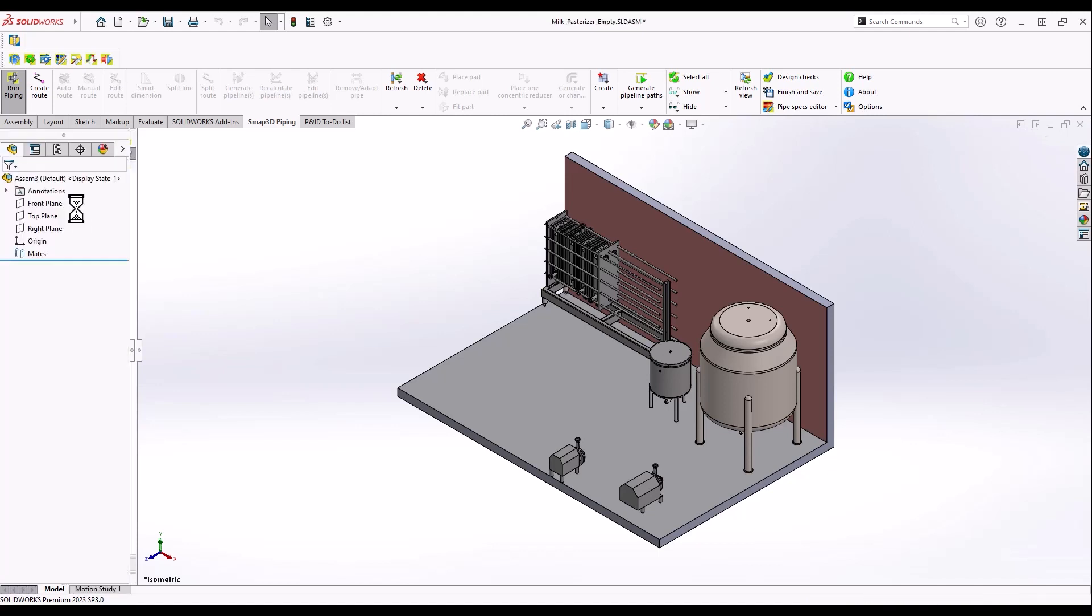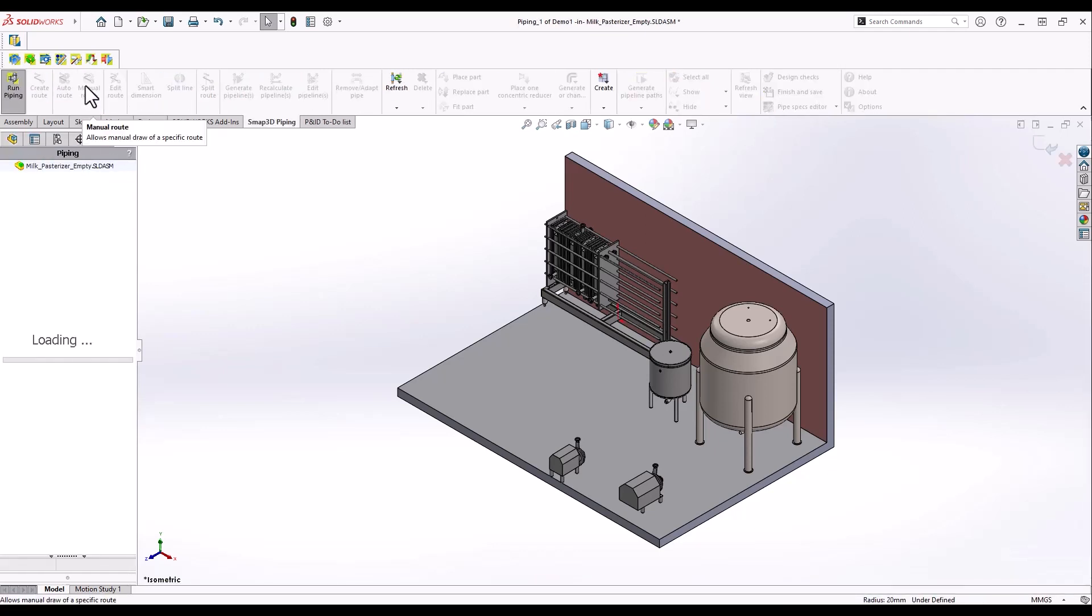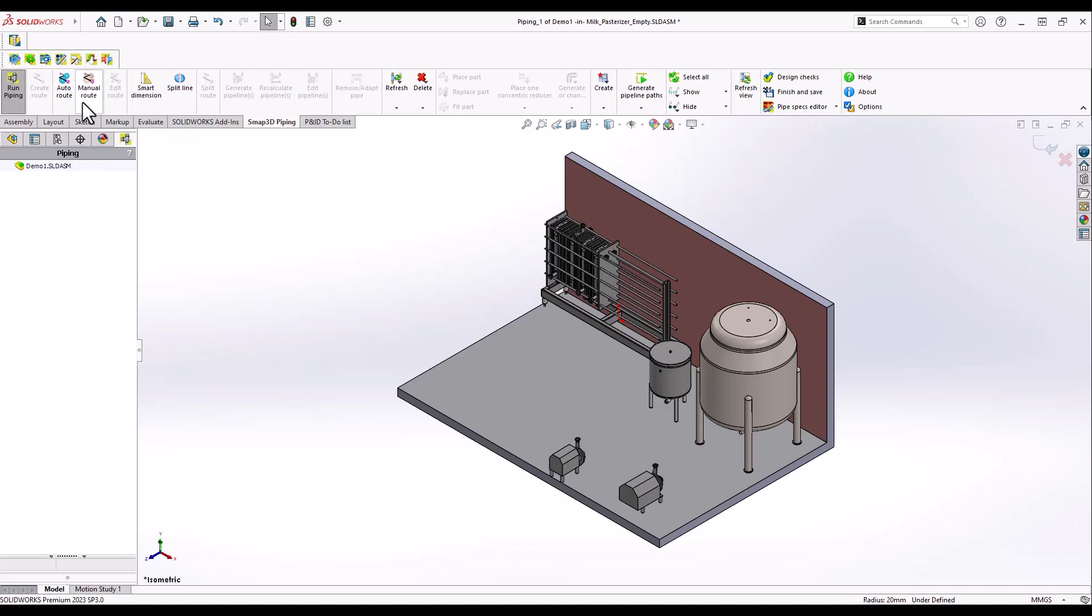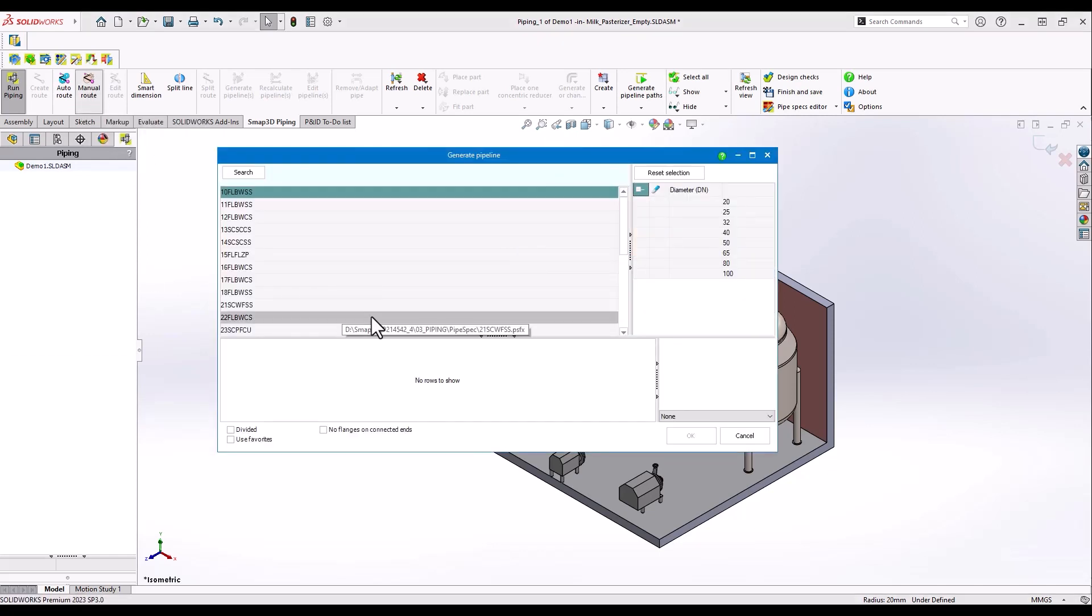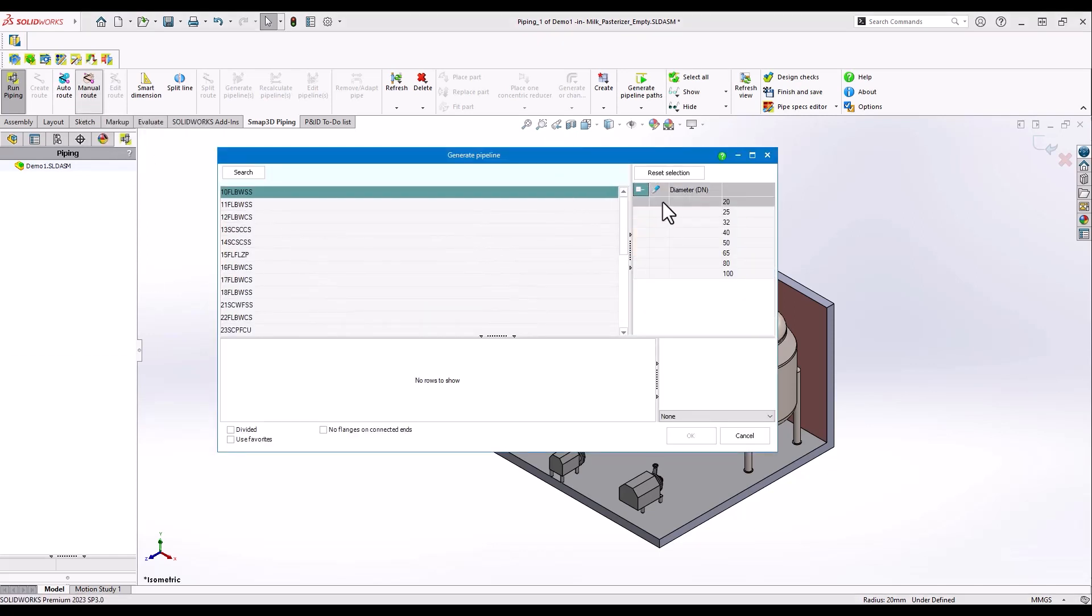In our example we will use SMAP3D plant design to create a stainless steel piping system. We have already created an example pipe specification that we will use.